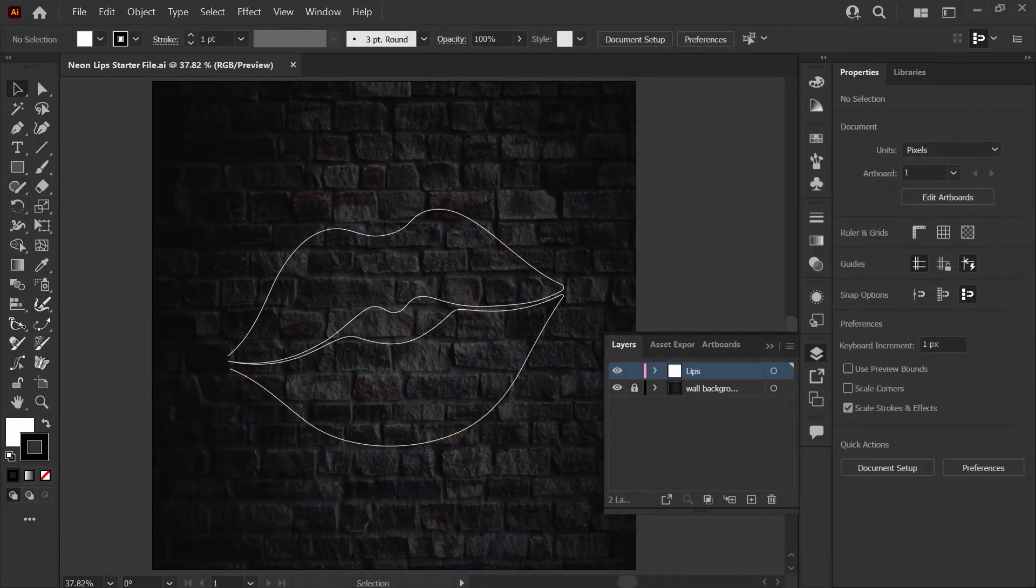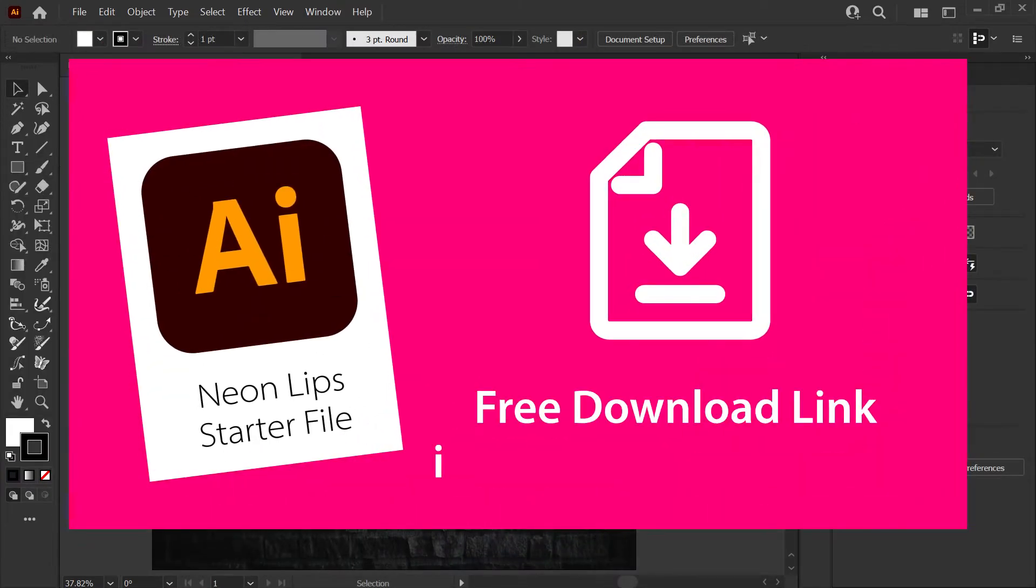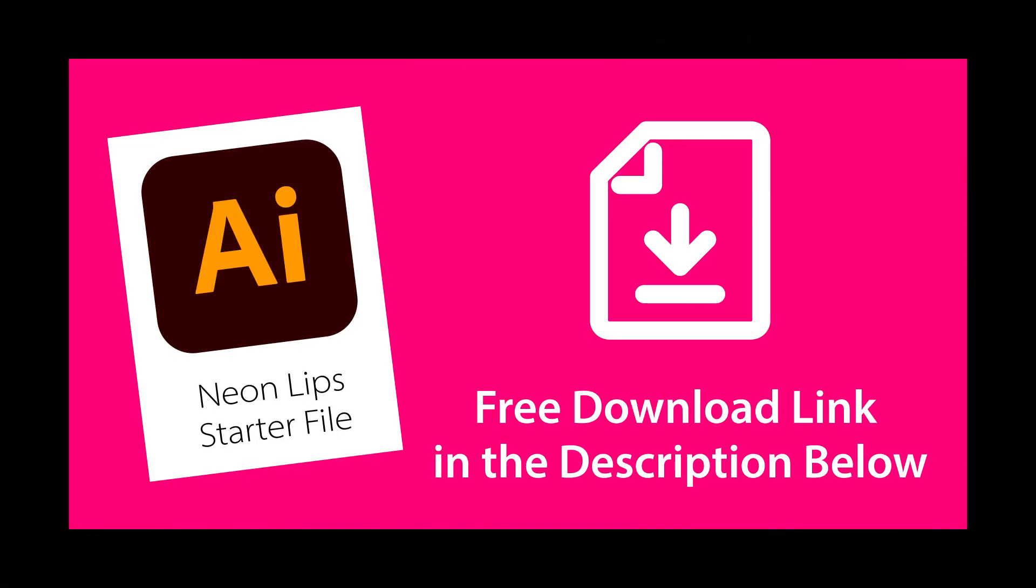If you'd like to follow along I've linked a free starter file and a project guide in the description down below. Let's get started.